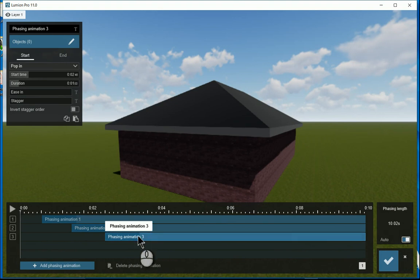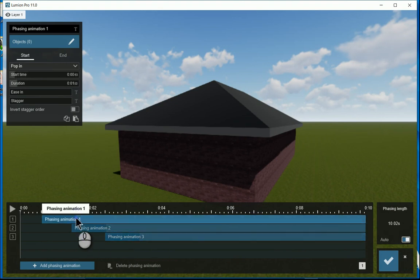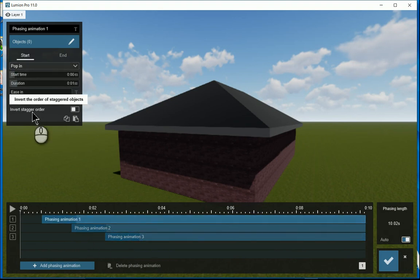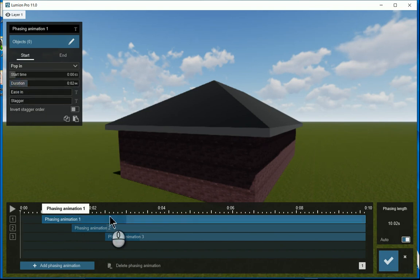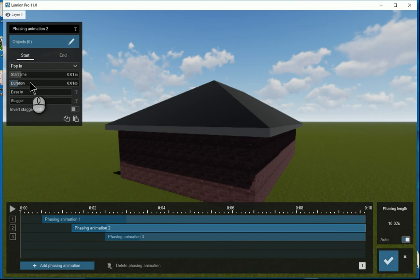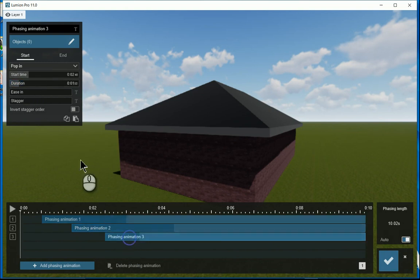Now I will go to the first one and here is lots of settings. You do have a duration, so as you increase the duration you'll see the duration of this particular animation will adjust.